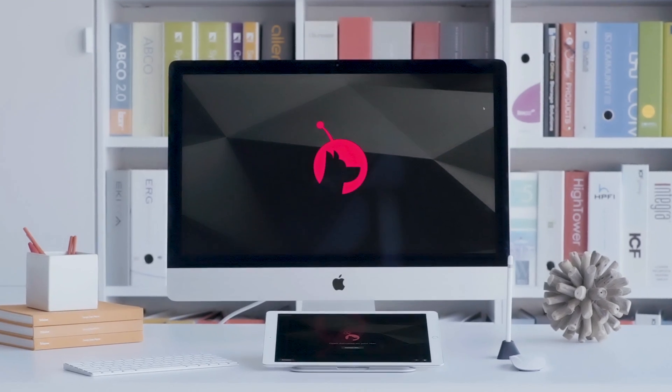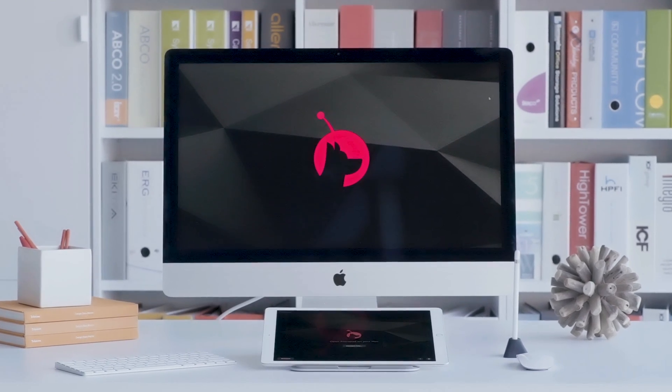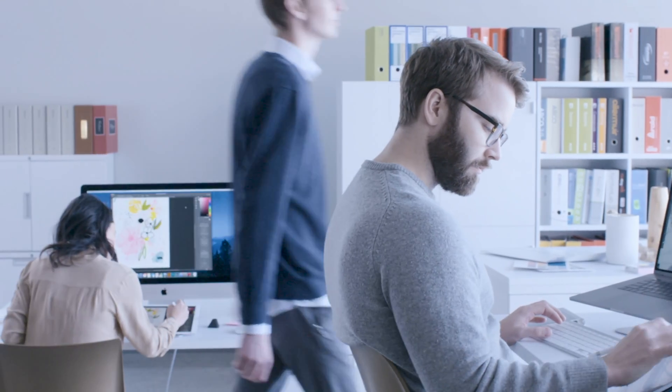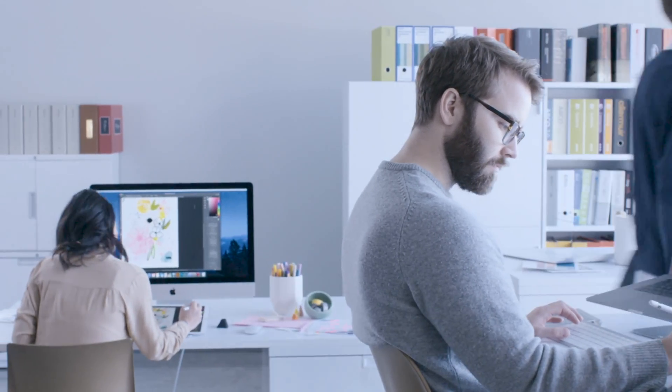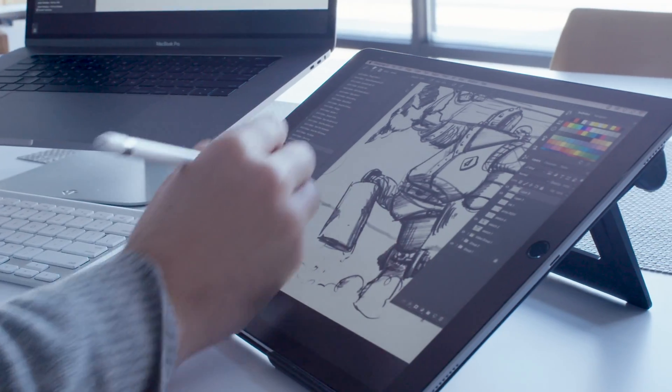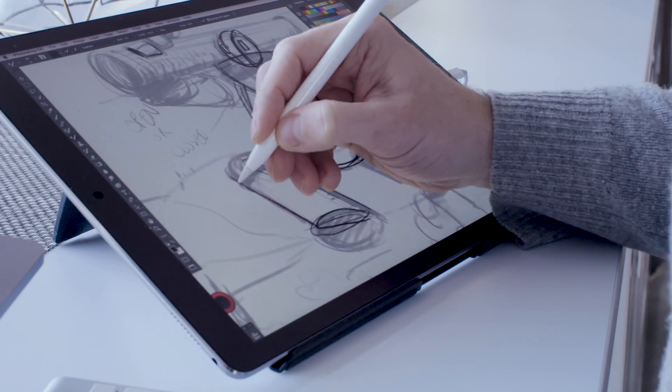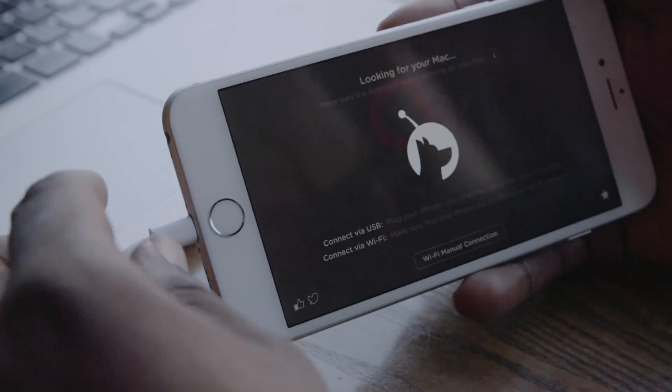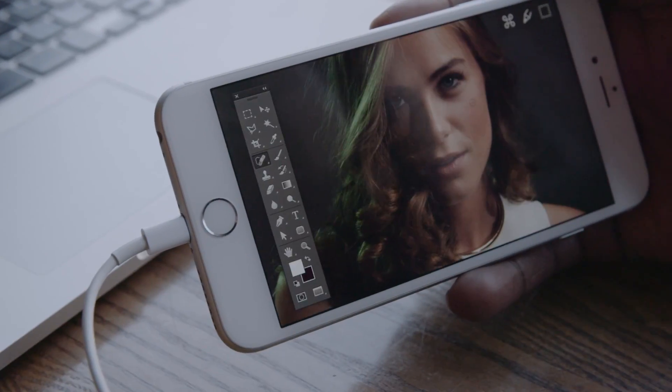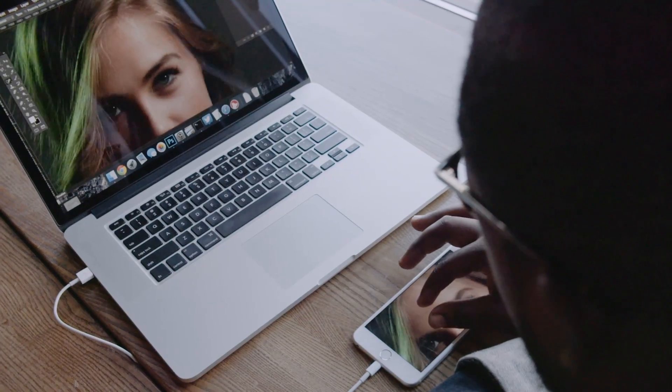Designed and developed by the creators of Astropad, the award-winning drawing app used by major animation studios and product design firms across the globe, LUNA carries the same quality and performance that's been delivered to their tens of thousands of customers.